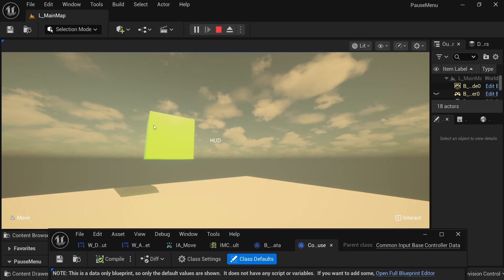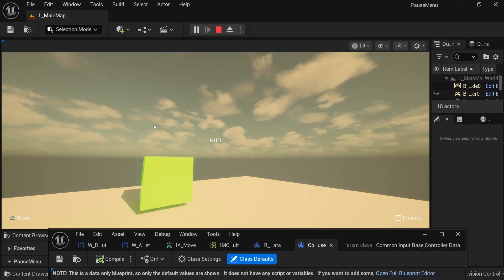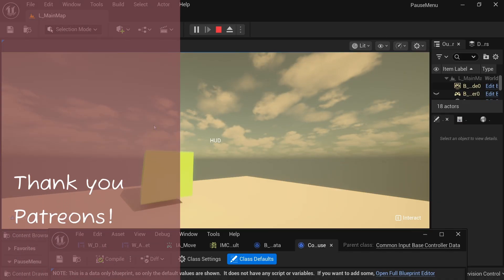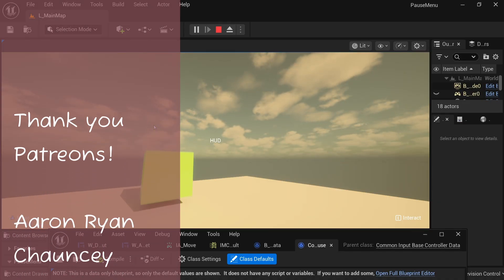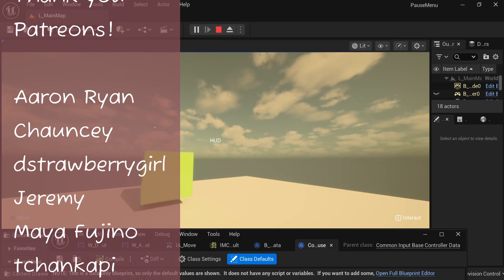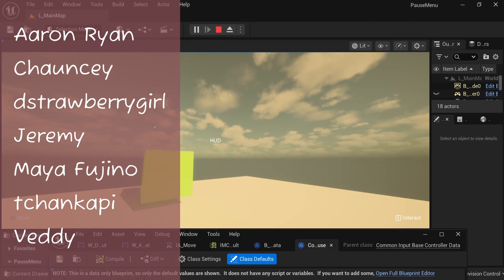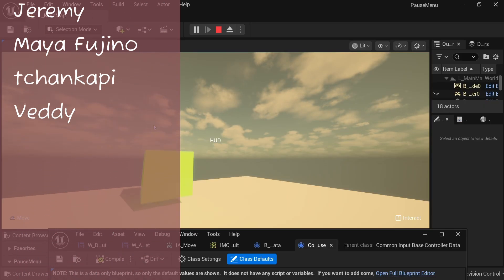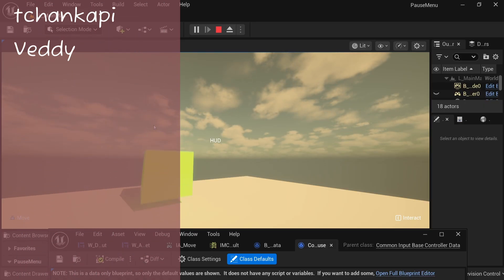I hope that this video was helpful for you and your project, whether you're using Lyra, not using Lyra, if you're using enhanced inputs and wanted to have some cool key brush sets. And yeah, as always, thank you for watching and I'll see you in the next one.